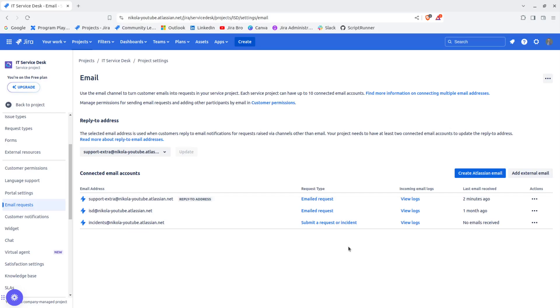Another thing is you can manage the permissions for sending email requests and adding other participants by emailing customer permissions.